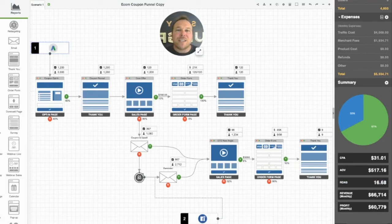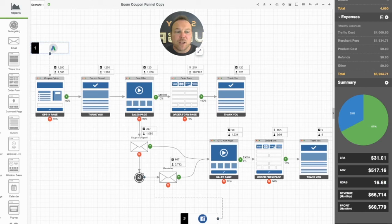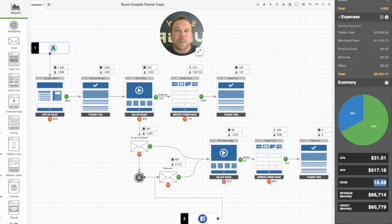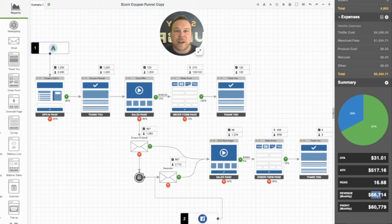For every dollar you spend, you want to get $16 back. That's what that means there. So for every dollar they spend on the Google and Facebook ad retargeting, we know we're going to get $16 back and we're going to make $66,000 this month.